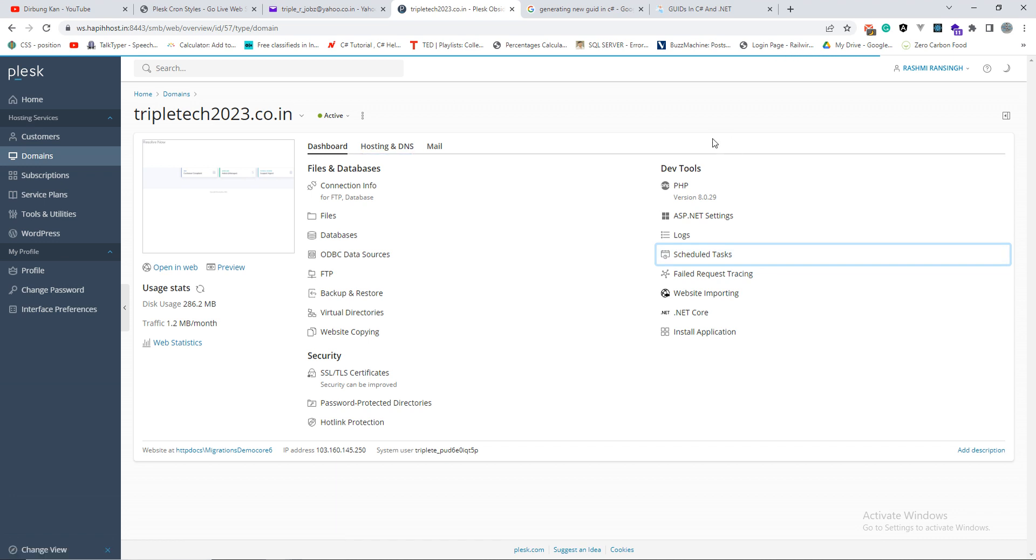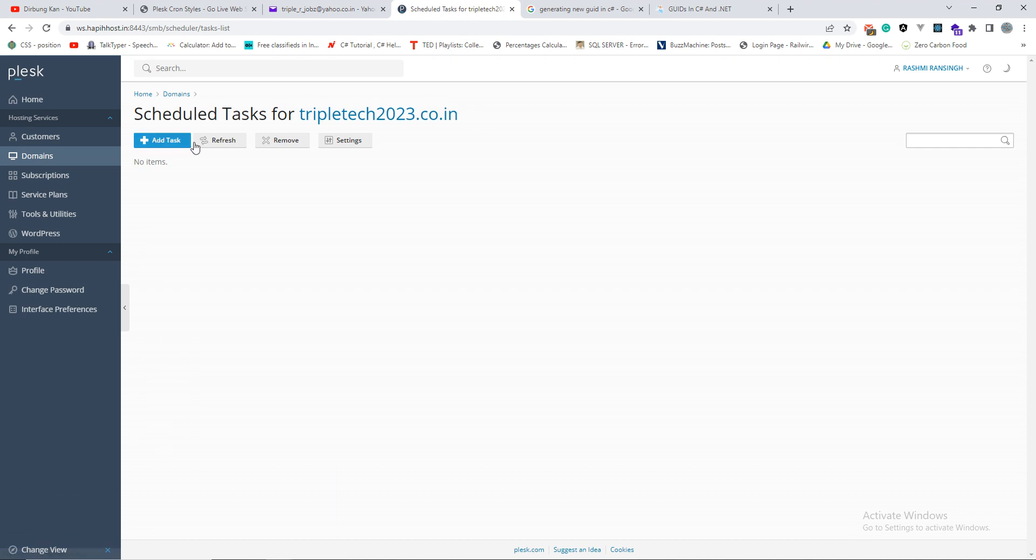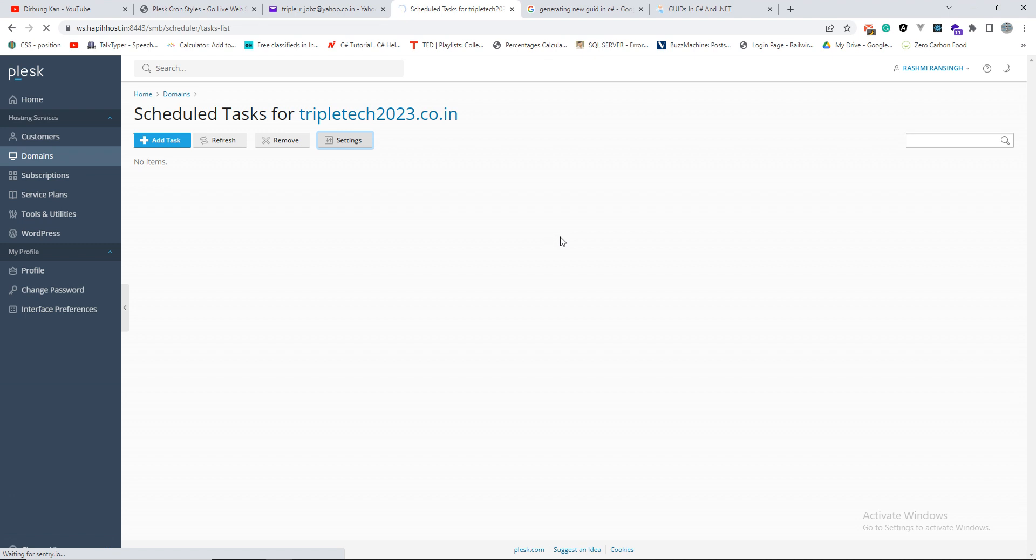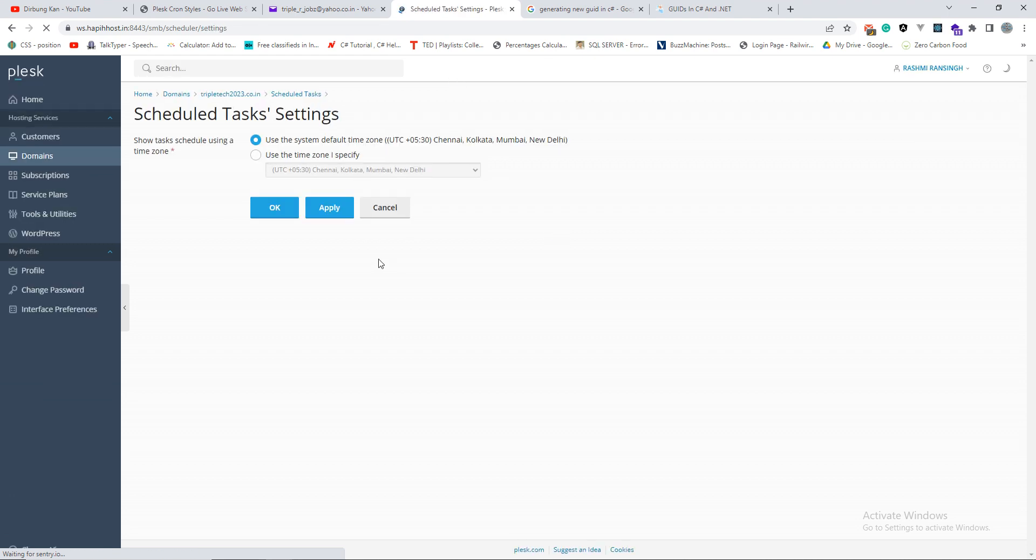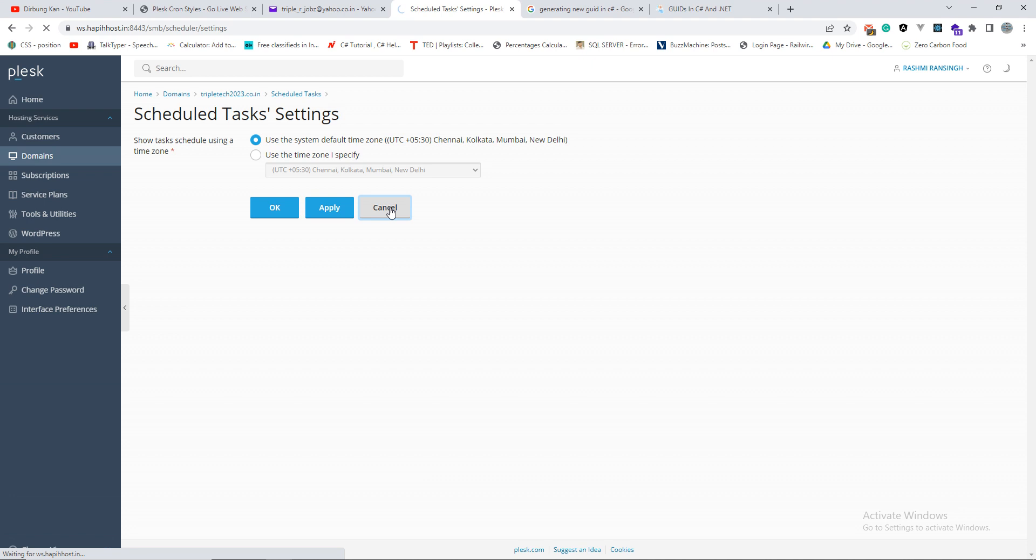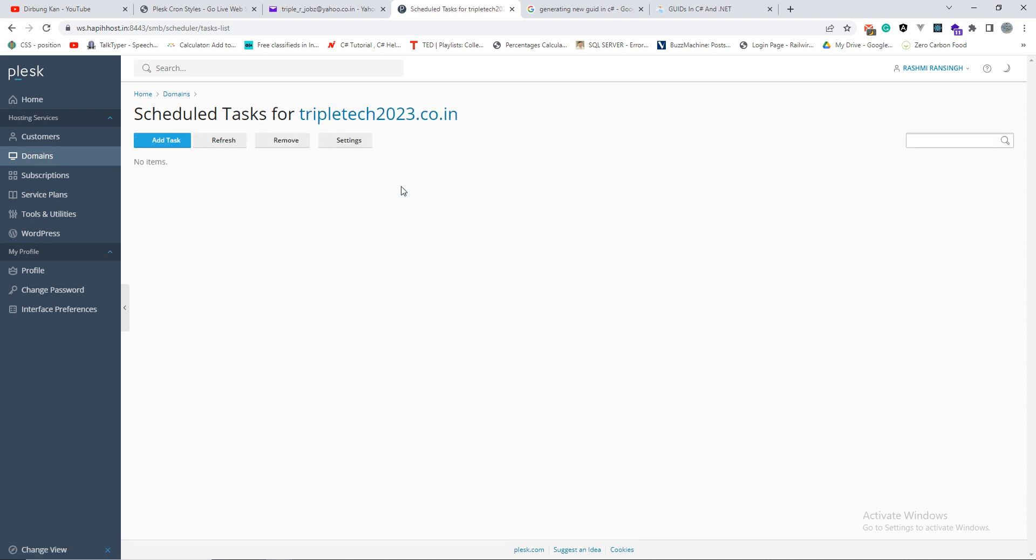So from there you have to select the time zone. In the settings you have to go to the settings and select the time zone, whichever time zone you are, or you are working for a different time zone and you want to set the time zone according to that place. You'll have to do that.